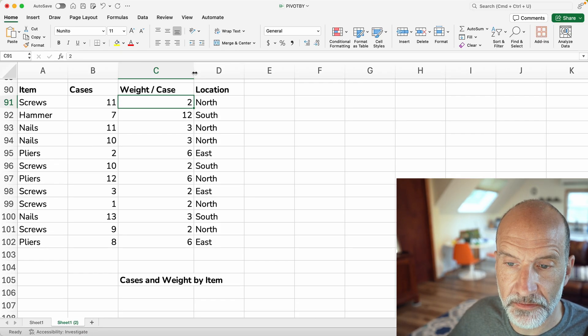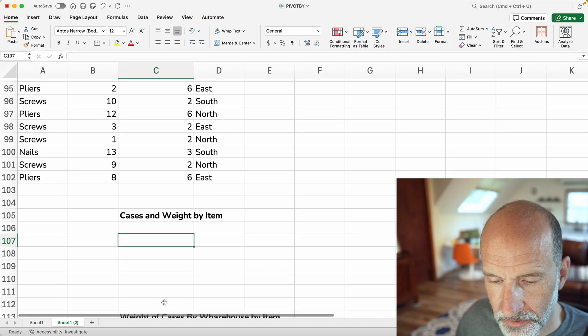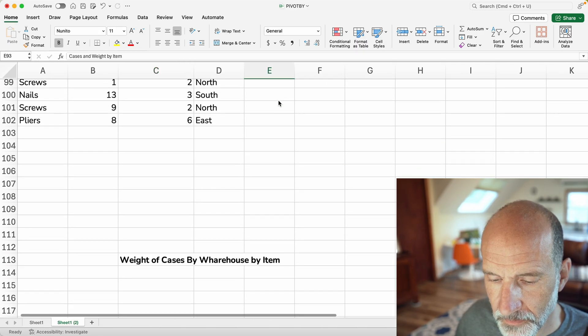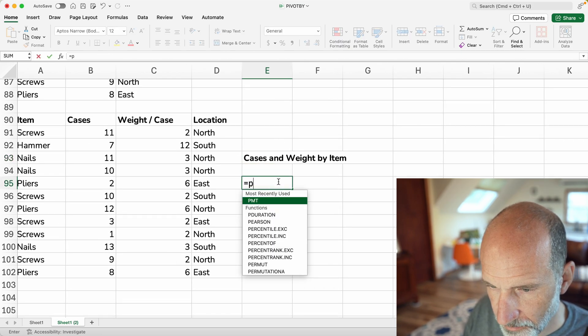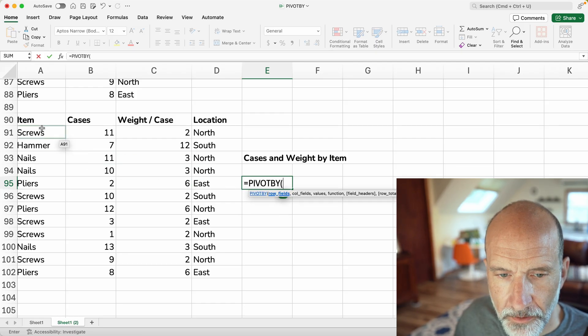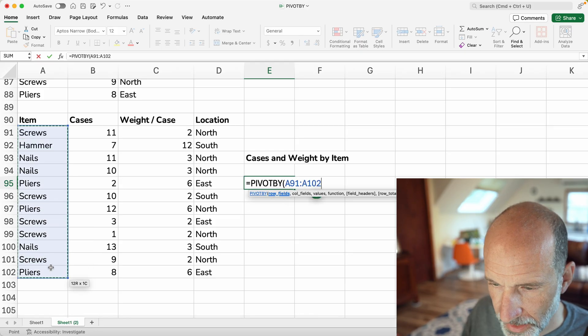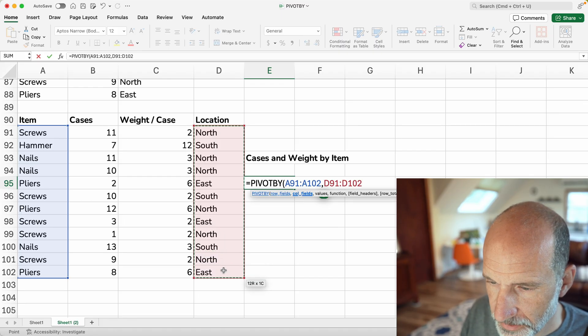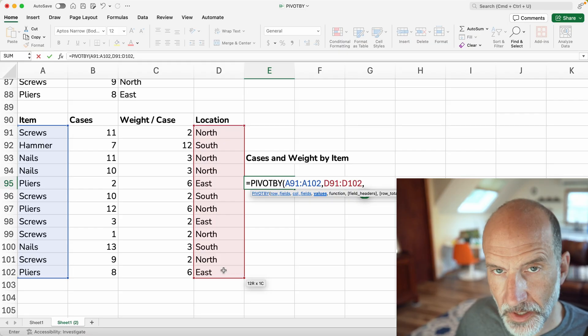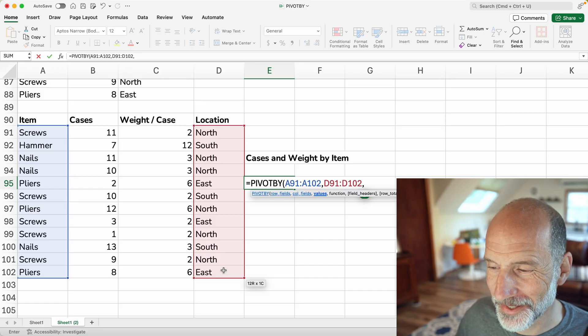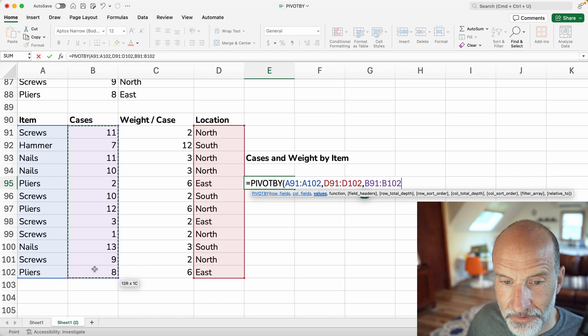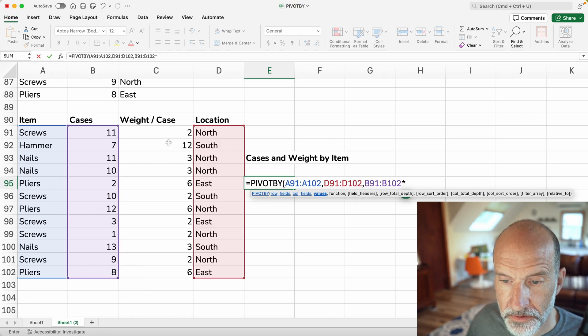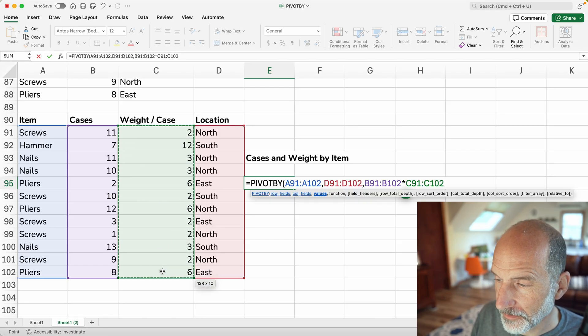So what that's going to be is for the screws at the north warehouse, it's going to be 11 times 2, right? So let's just say this is number of kilograms. We will create this pivot table. I'm going to move this over here. And the first part is the same. We'll say the items are the row fields. You can do it either way you want, right? The locations are the column fields. For the values, now this is where you make it a calculated field.